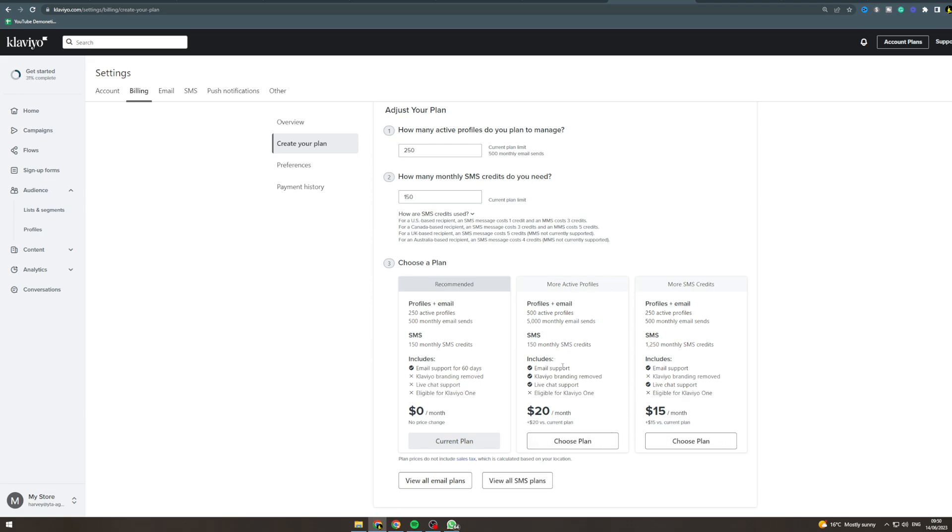You can see here you get live support and you can remove the branding which makes you look more professional. Basically these are two plans you can get for this level.